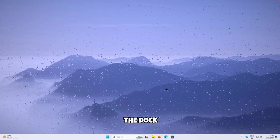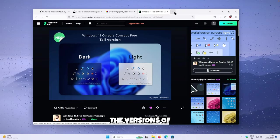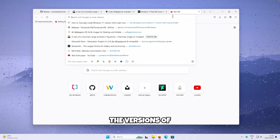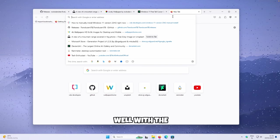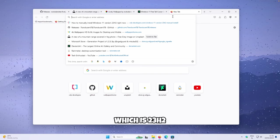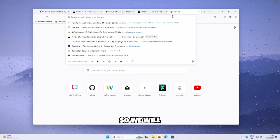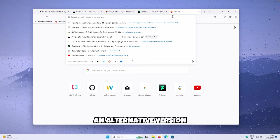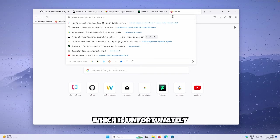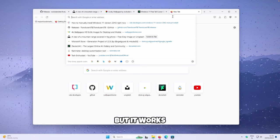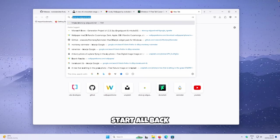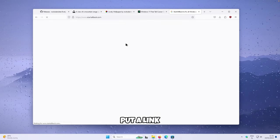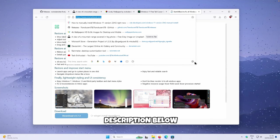Now let's move on to the dock. Unfortunately, the free versions of the dock aren't currently working well with the latest version of Windows 11 (23H2). So we'll need to find an alternative, which is unfortunately paid, but it works very well. It's called StartAllBack — I'll put a link to it in the video description below.